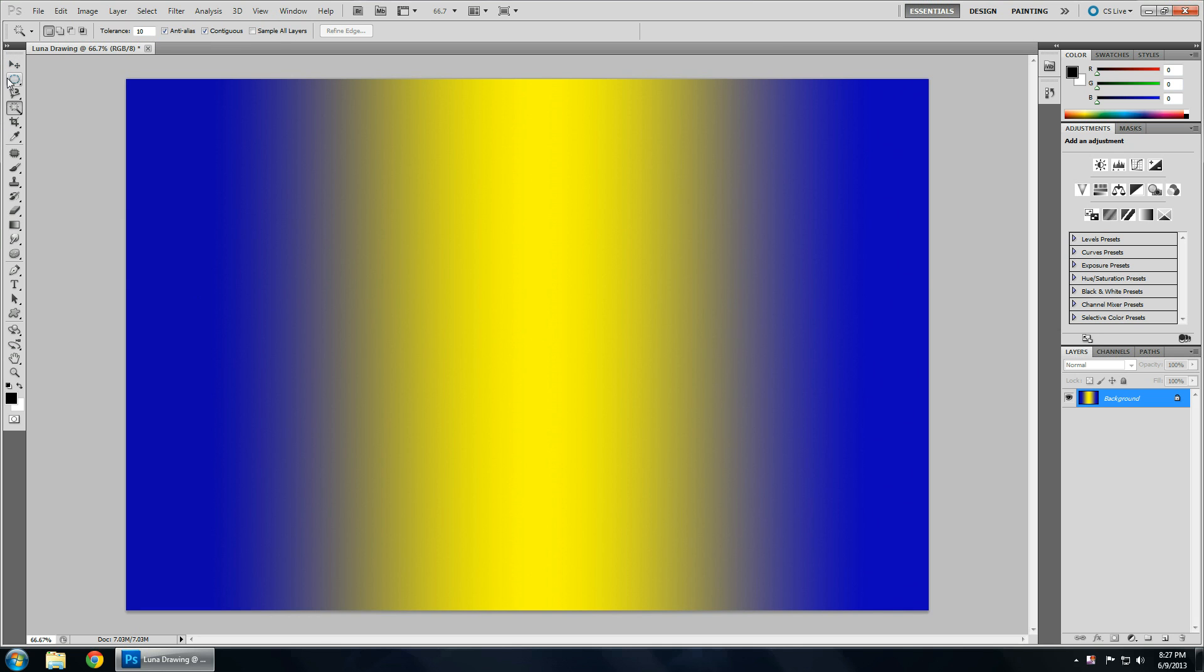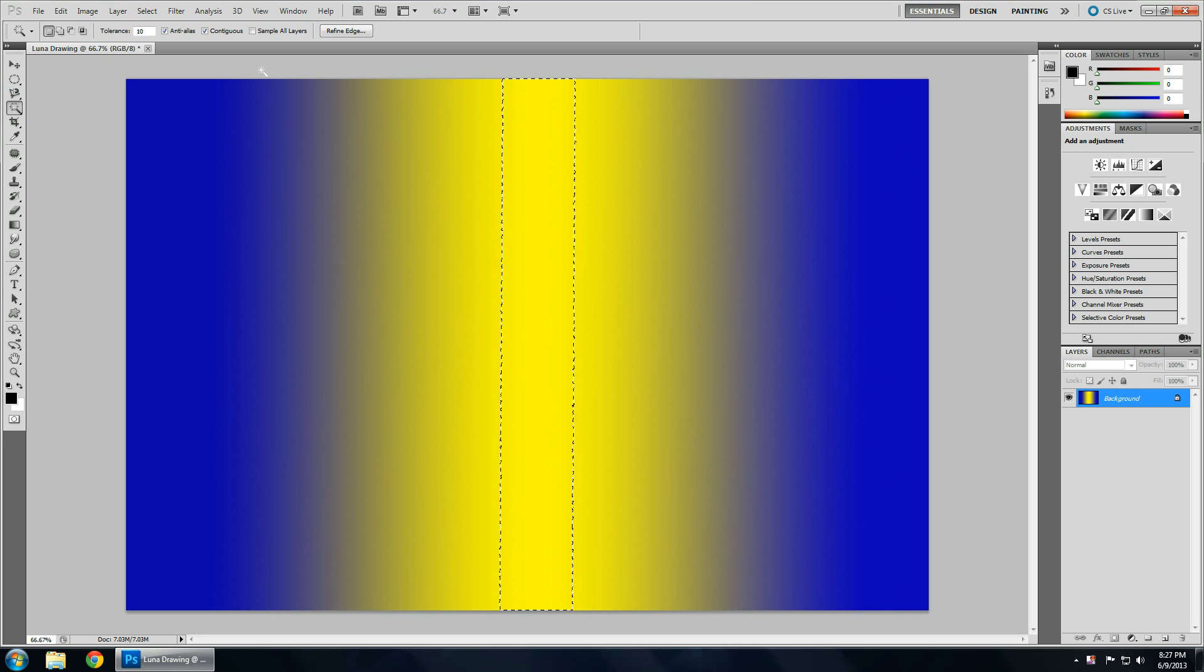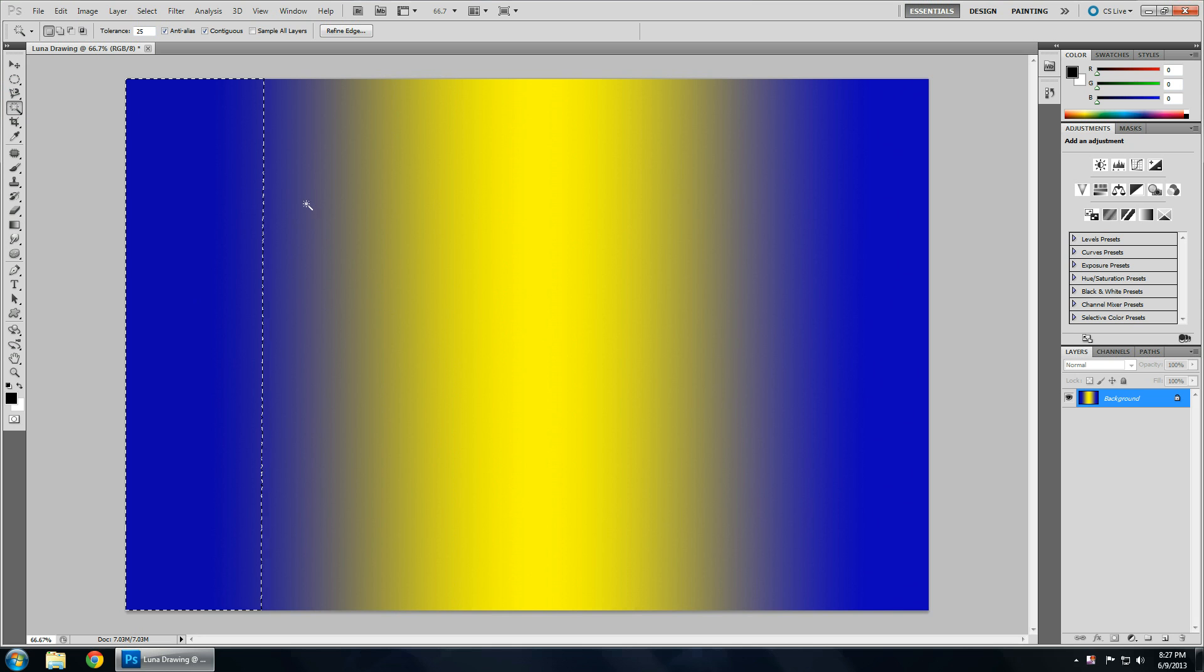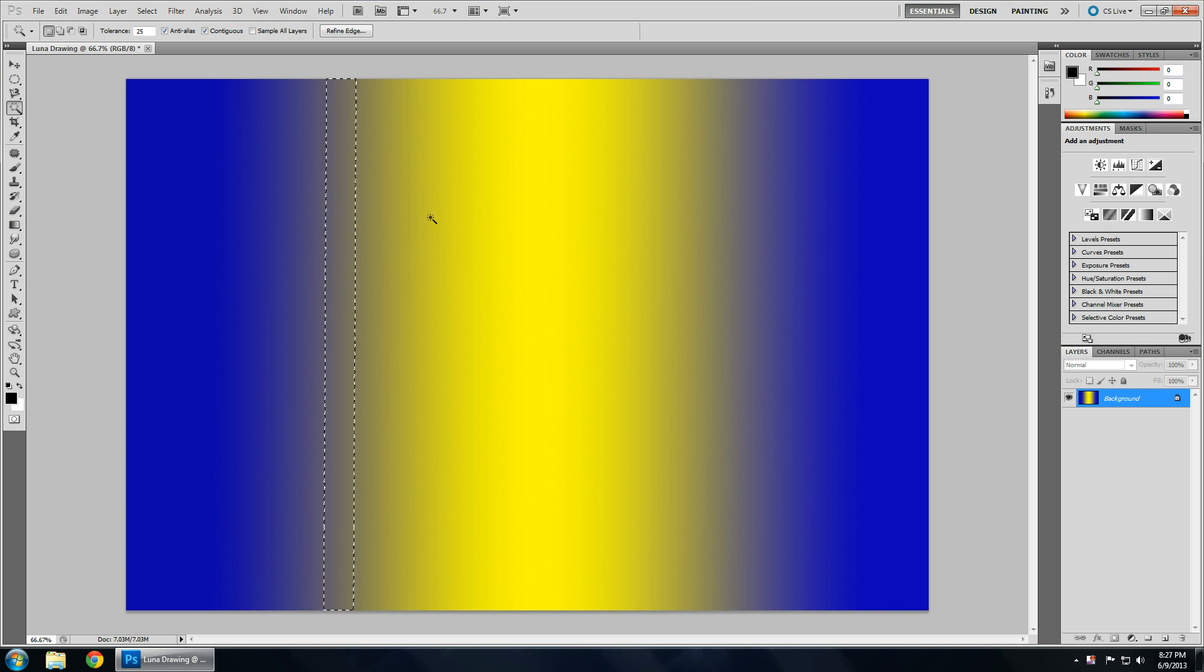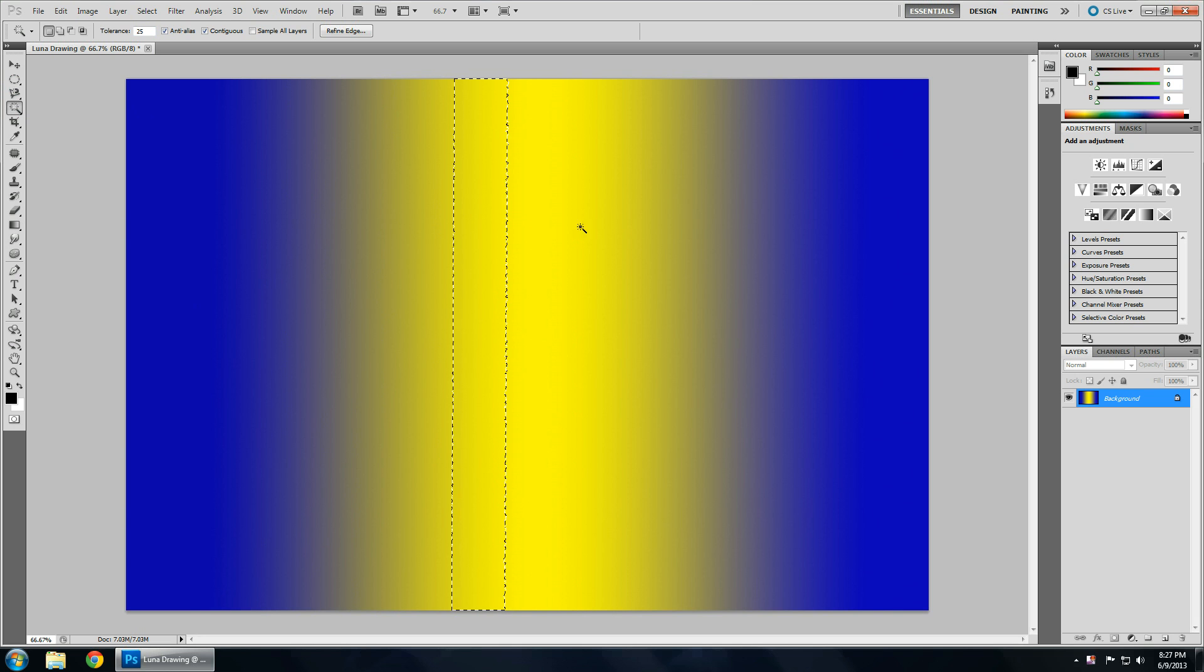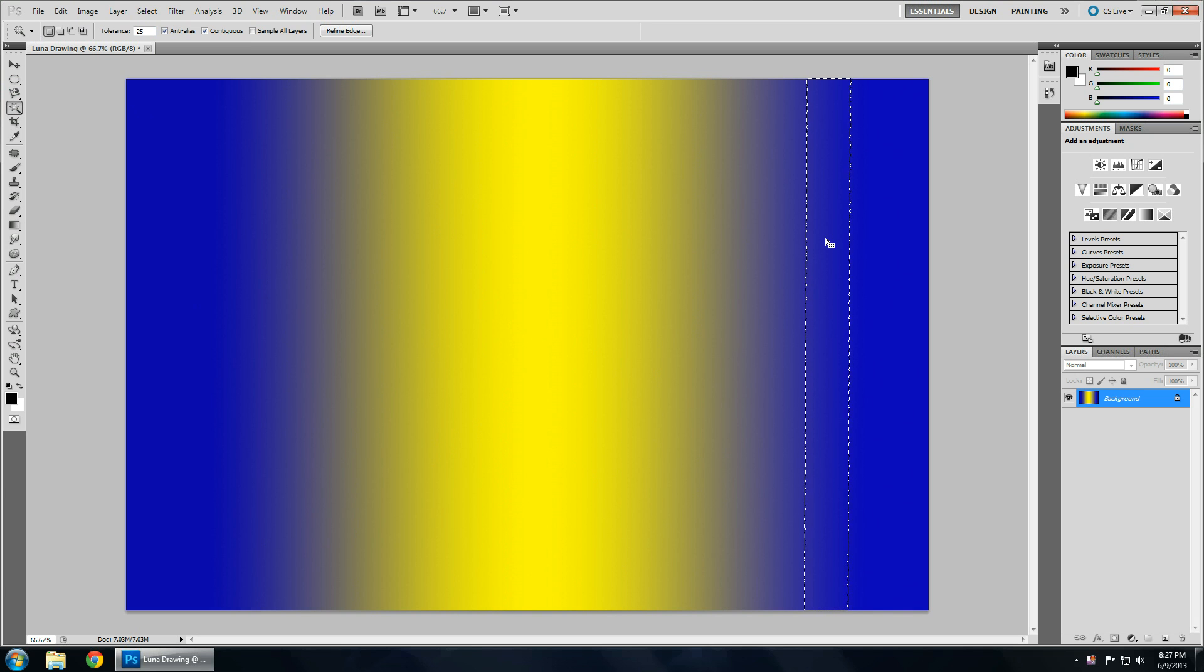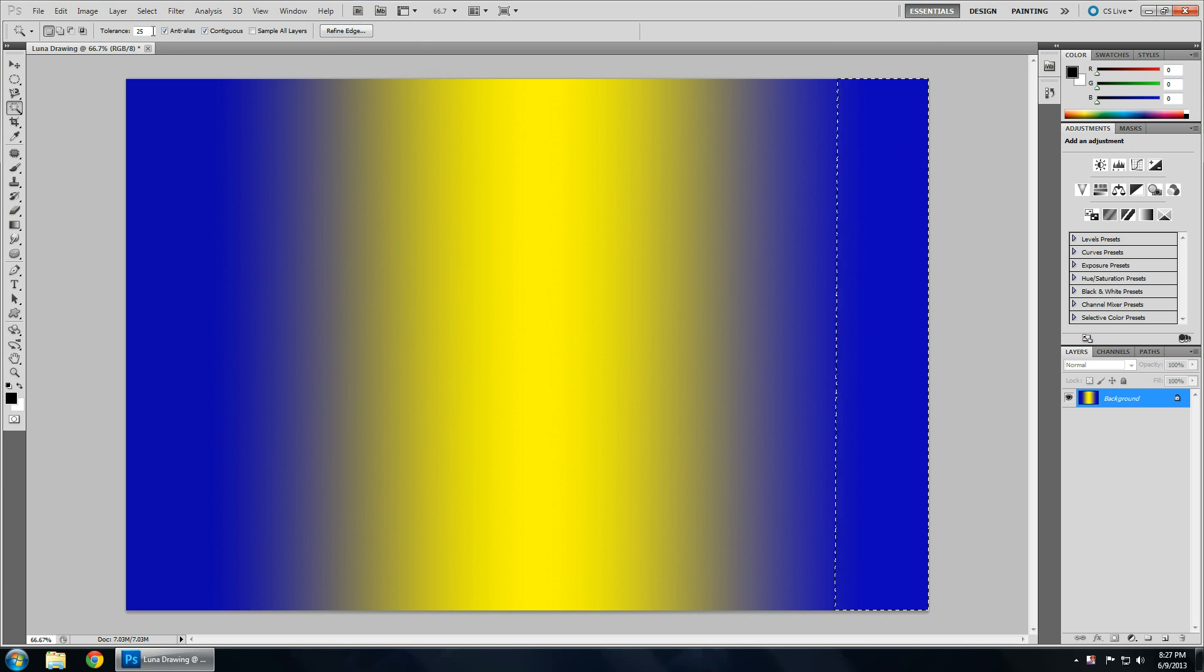So, now if I hit W, which is the shortcut key, you can select the colors. The higher my tolerance, 25, the larger my selections will be because it will choose more variations of whatever color I'm clicking.